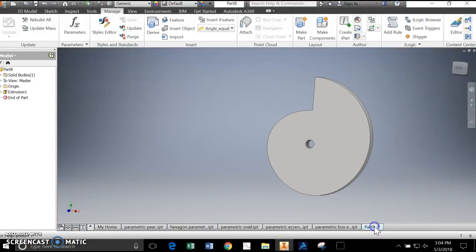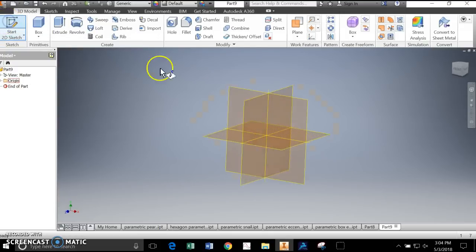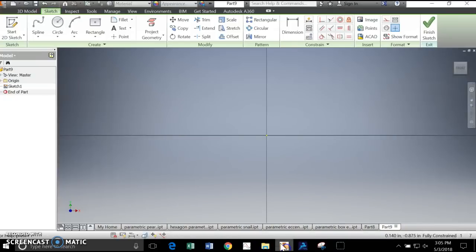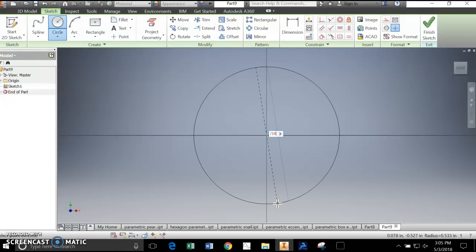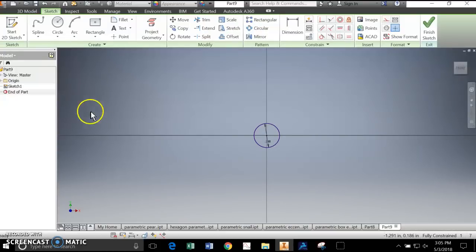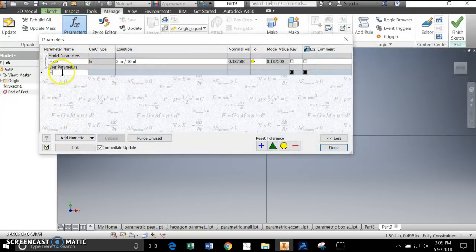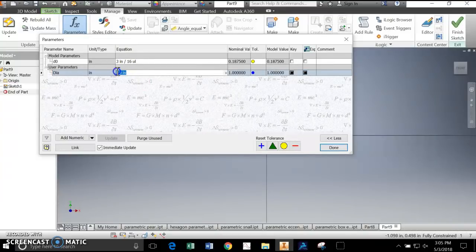I'm going to pull up a new part and start the sketch. The first thing I'm going to do is make the hole and center everything. The hole should be 3/16ths of an inch. It's giving me a radius, but I need the diameter, so I'll change it to diameter - 3/16ths. Now I'm going to go to Manage and set a few parameters. I'll hit Add Numeric and call this Diameter - Dia - in inches. I'm going to set it at 2 so it's bigger than the hole we made, and hit Done.